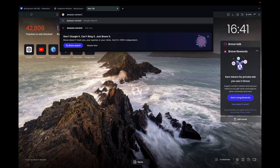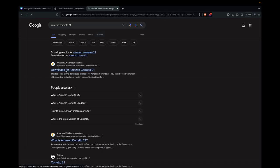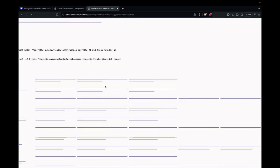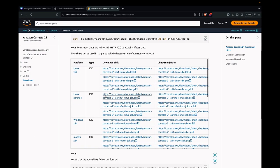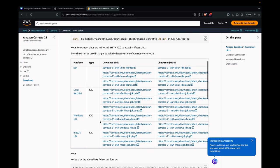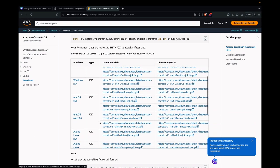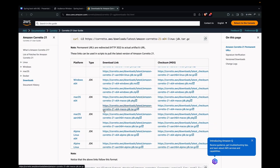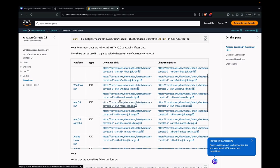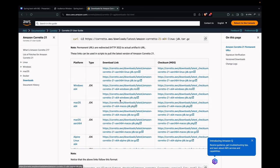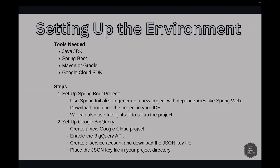Amazon Corretto 21. Here we have the download link. Based on the OS, they have the download link. We can click on this and download it. It's very straightforward. Next is Spring Boot.